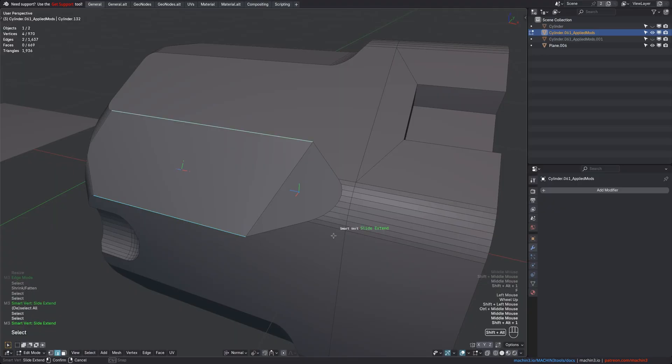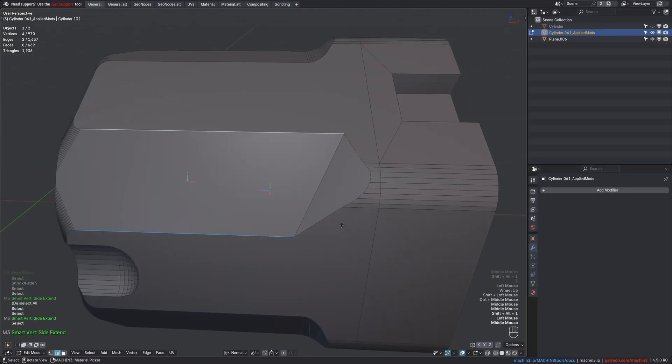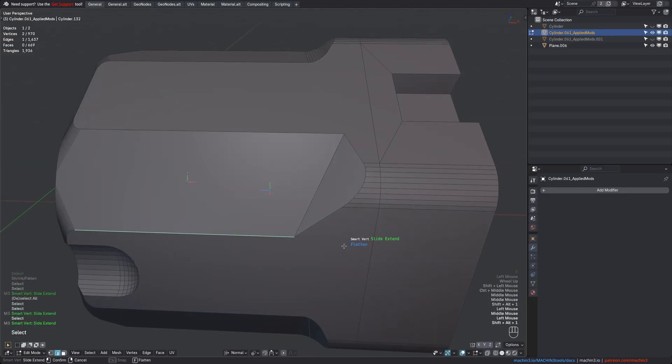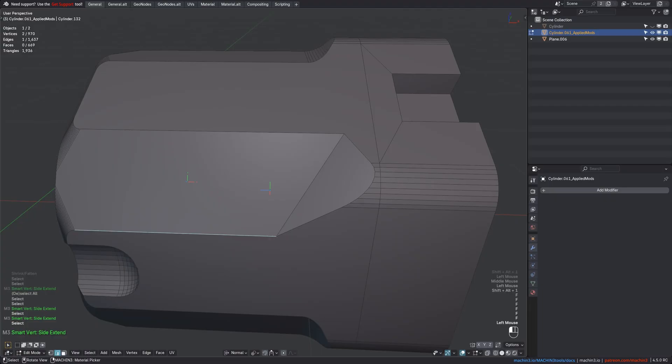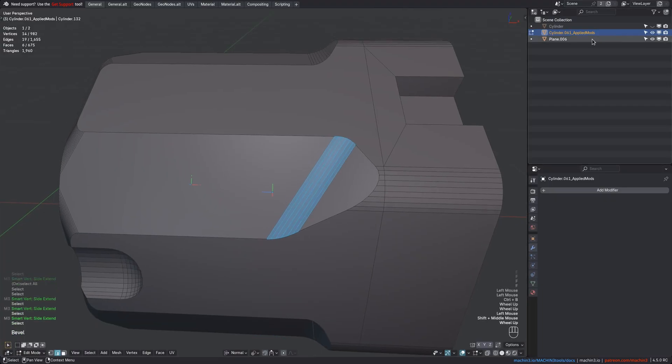Note that it won't work when you have multiple edges, because it's not clear in what way the face should be flattened then. But that's not a problem, because you can simply do the Multi-Edge Slide Extend first, and then follow up with a single edge to flatten the face.